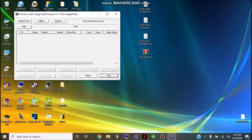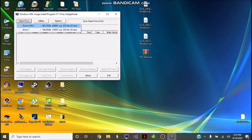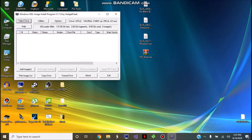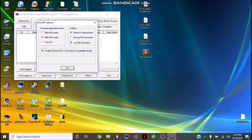Go ahead and click Select Drive and click your PS2 drive. Then click Options and make sure that 48-bit HD Loader is checked, and click OK.